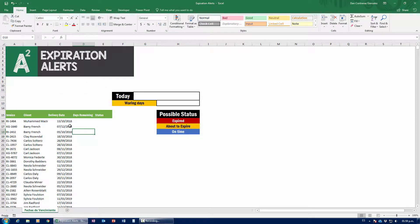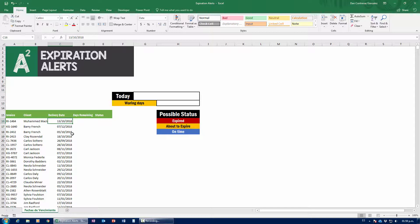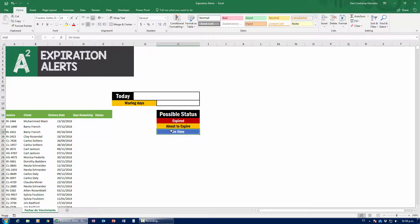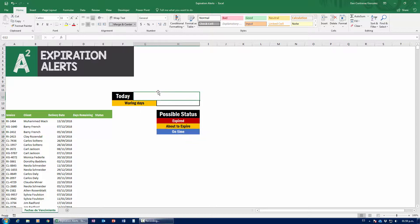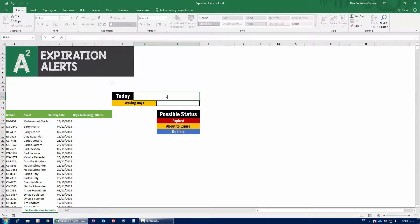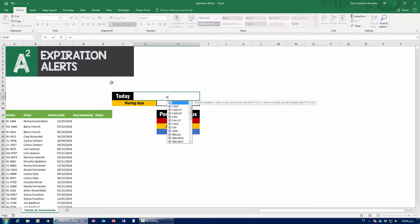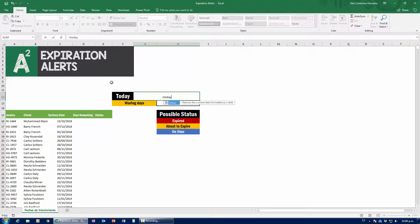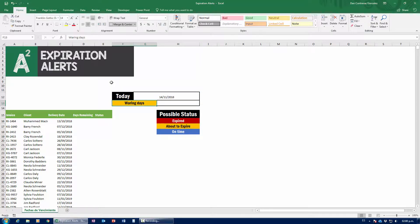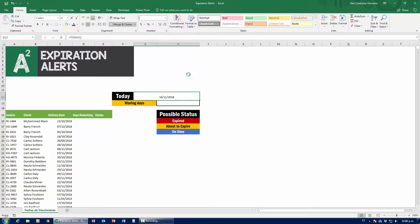Expiration alerts. What happens is that we have a bunch of invoices that were sent to a bunch of clients and they have a very specific delivery date. Now, we want to figure out if that invoice, the delivery date has been expired, about to expire, or it's in time. And whether we should get packing or whatever. So the first thing that we have to know is figure out what day it is today. That's a very simple thing that we can get to do in Excel.